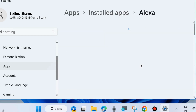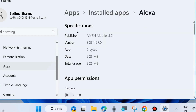Here you will see all your app specifications — including version, app size, data, and total usage.